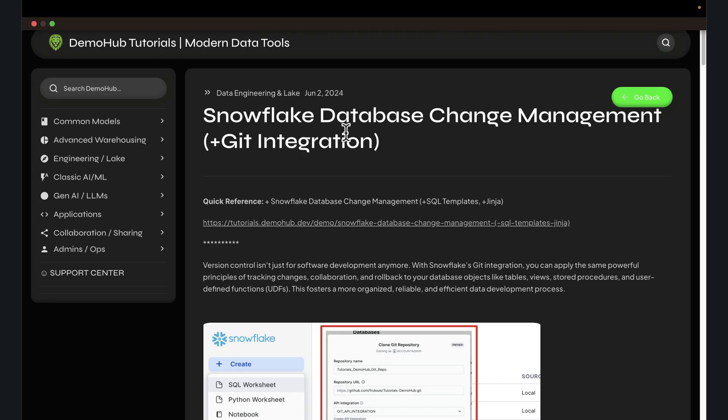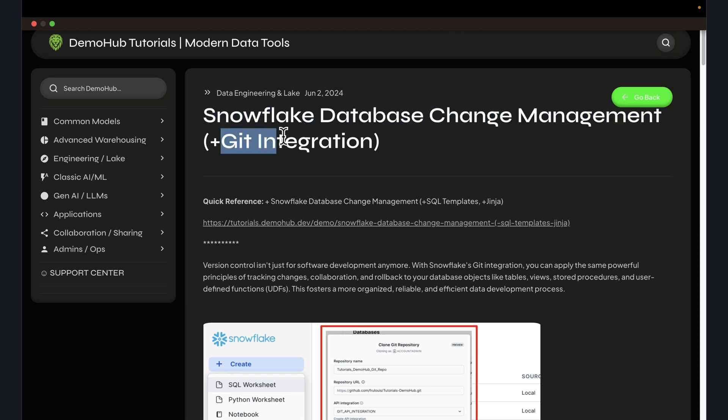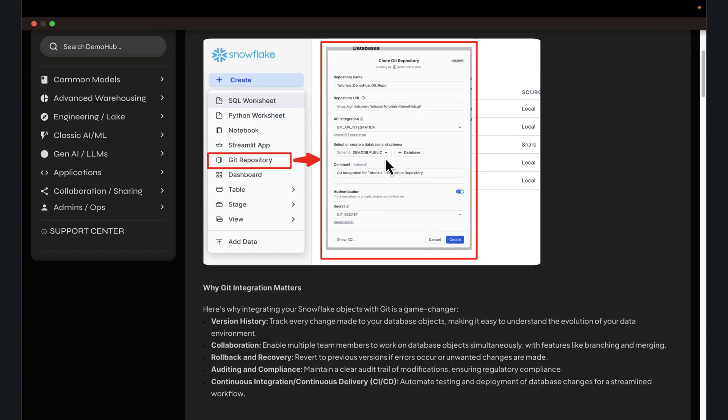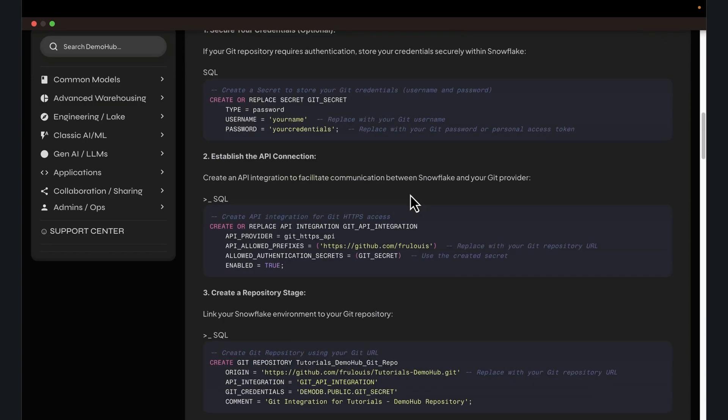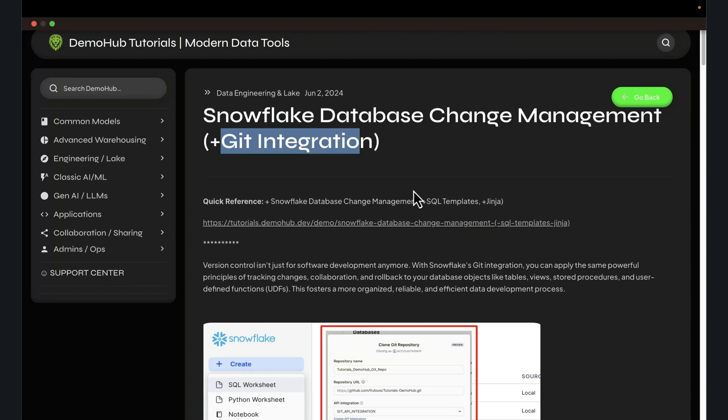Greetings everyone, Fru here. Welcome to the demo hub. In today's demo, we're going to see Snowflake Database Change Management, Git integration. As always, link in the description below. All the scripts are available for you to reproduce this demonstration.